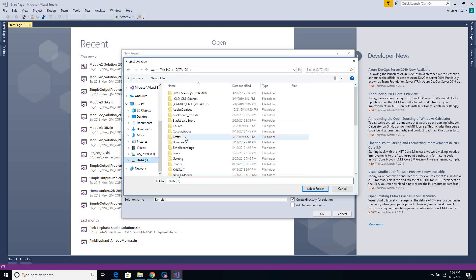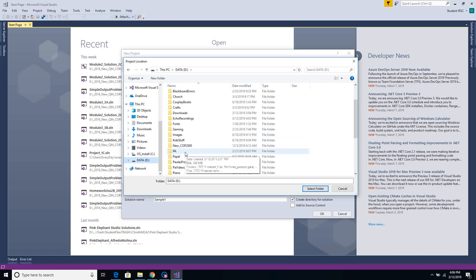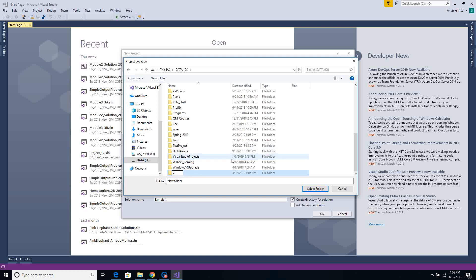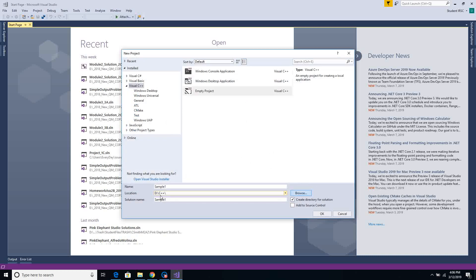I have a data drive, so I'm going to put it there. I'm going to create a new folder and call it C++. So make sure you hit that Browse button and put your file somewhere where you can find it. Otherwise you'll have to traverse to that Repos folder every time, or you could create a shortcut. You probably want to change your location.